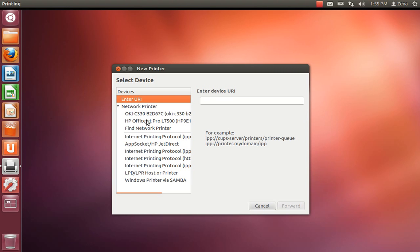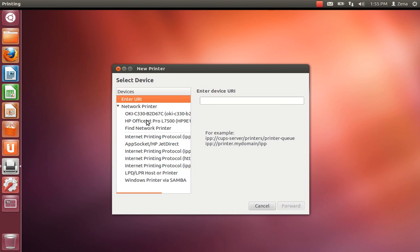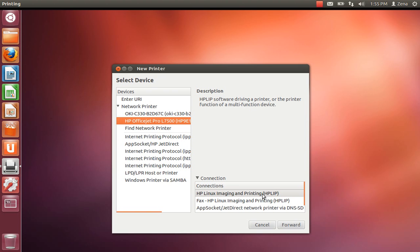You're going to have to run this one through twice because you have a fax and a regular printer. See how you have the image and printing and then you have the fax. So we're going to do the regular one first.